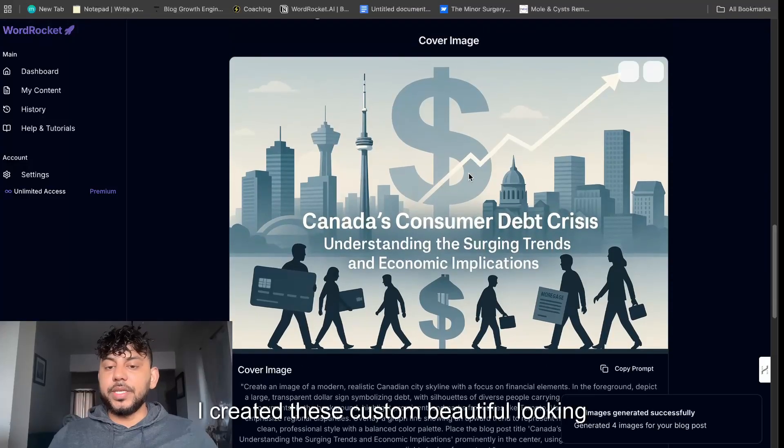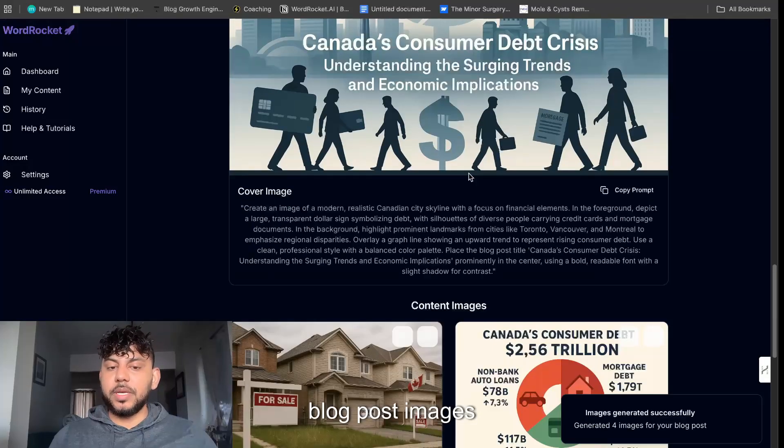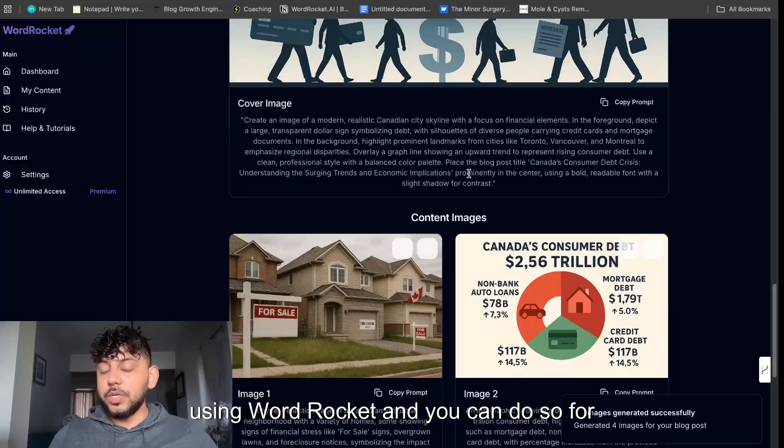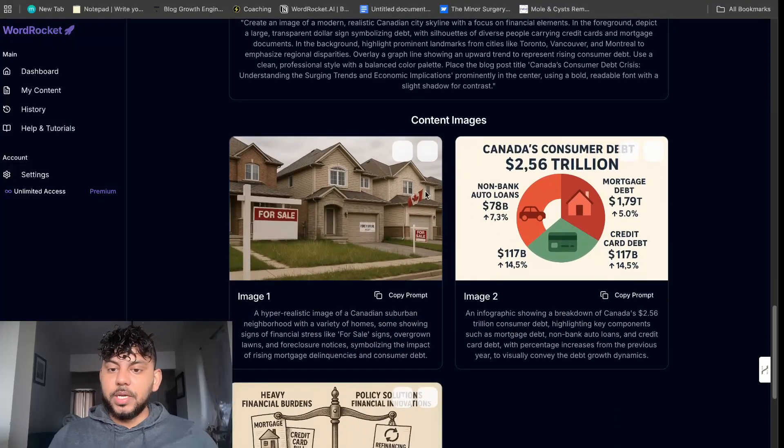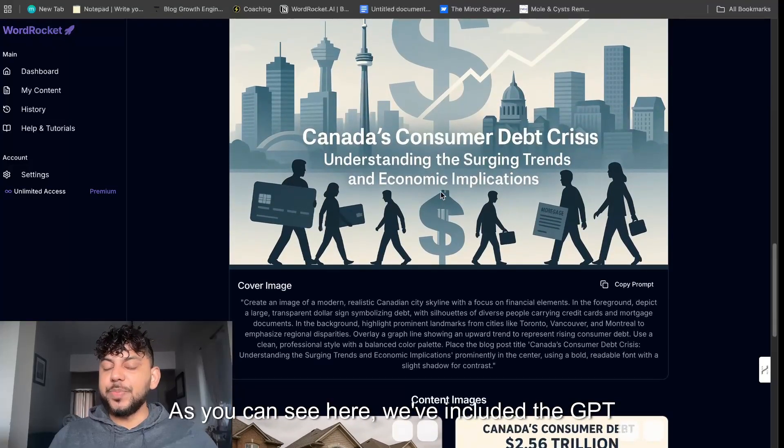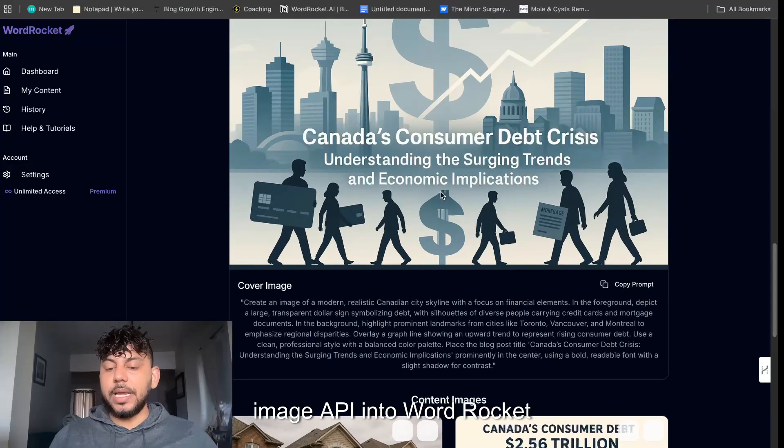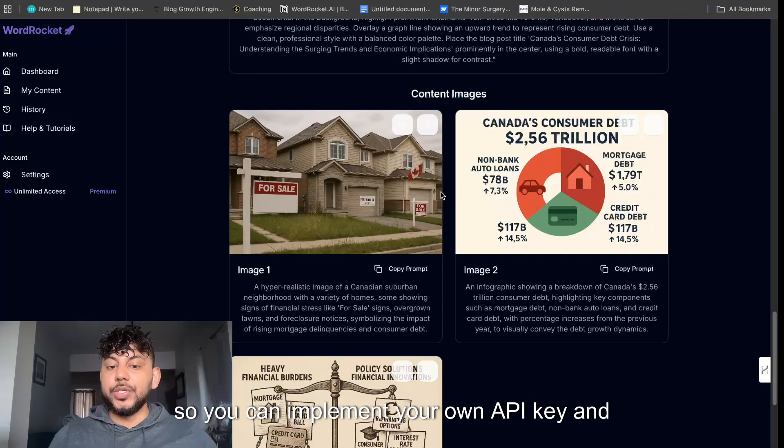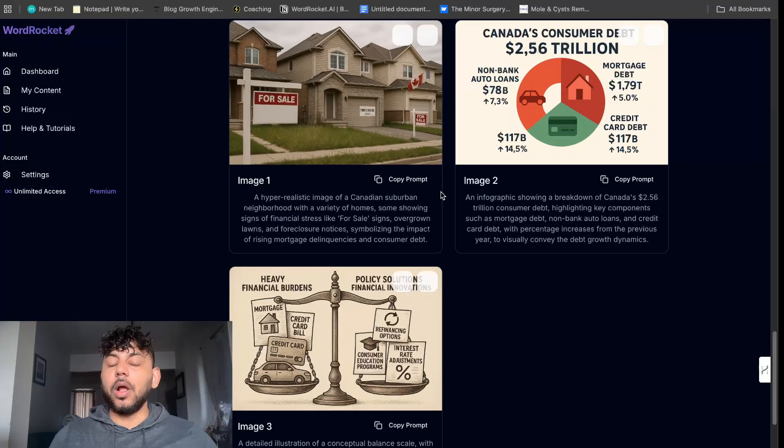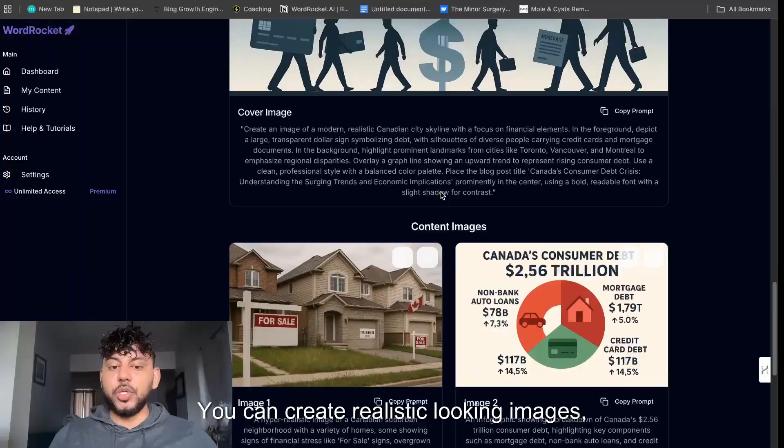I created these custom beautiful looking blog post images using WordRocket and you can do so for completely free. As you can see here we've included the GPT image API into WordRocket so you can implement your own API key and create unlimited images.